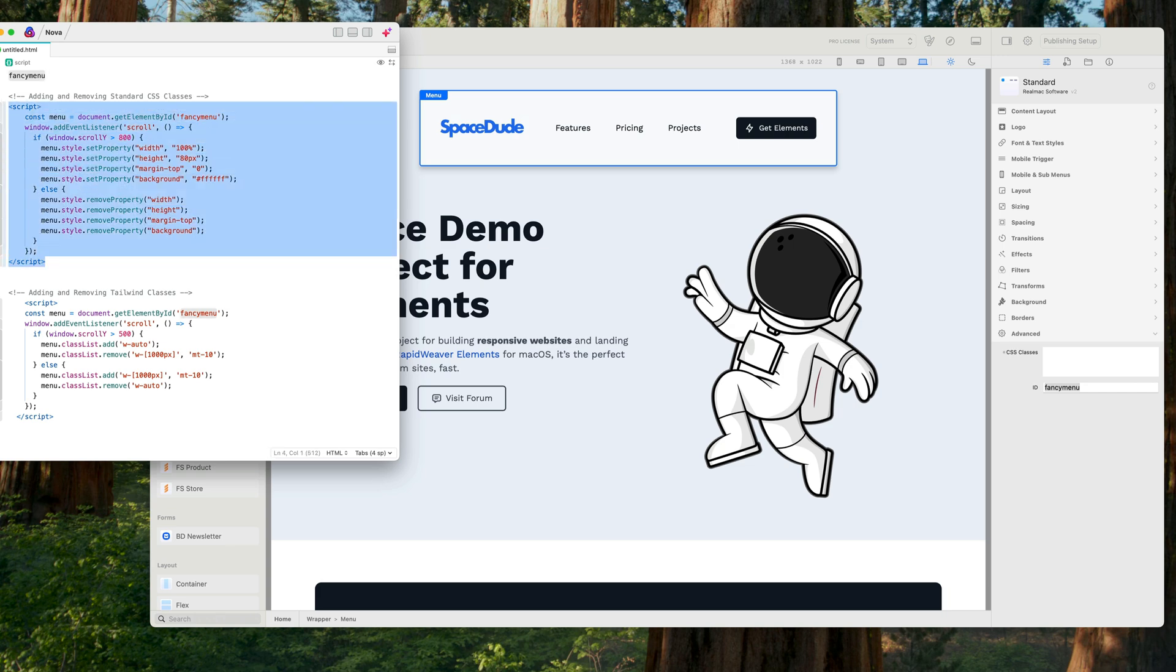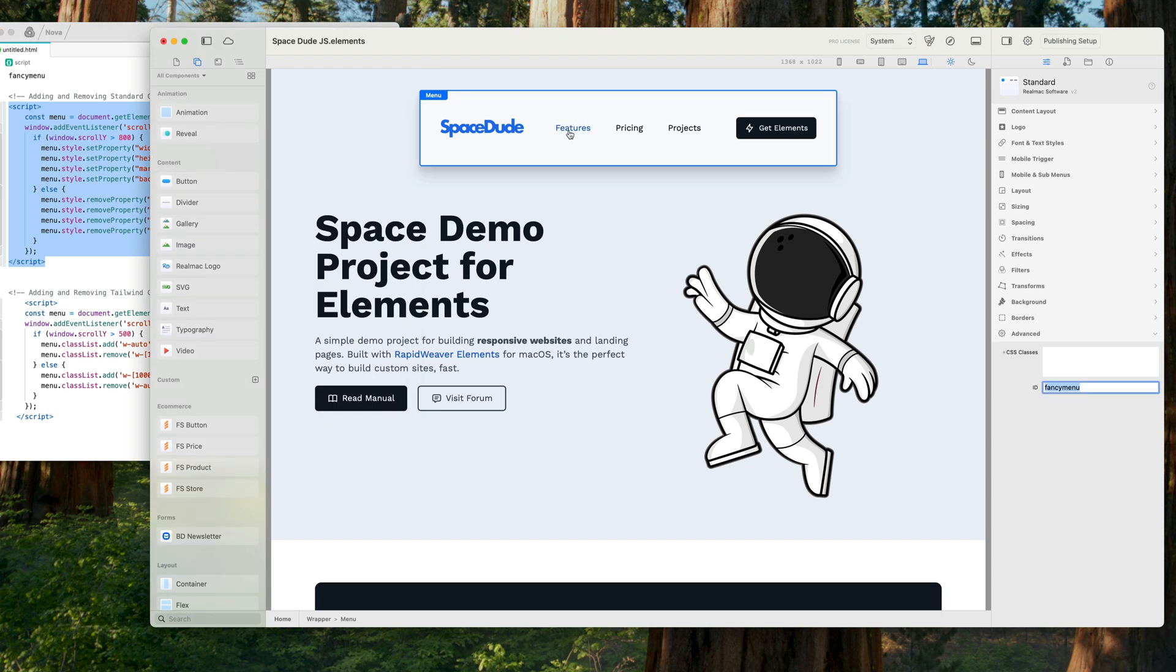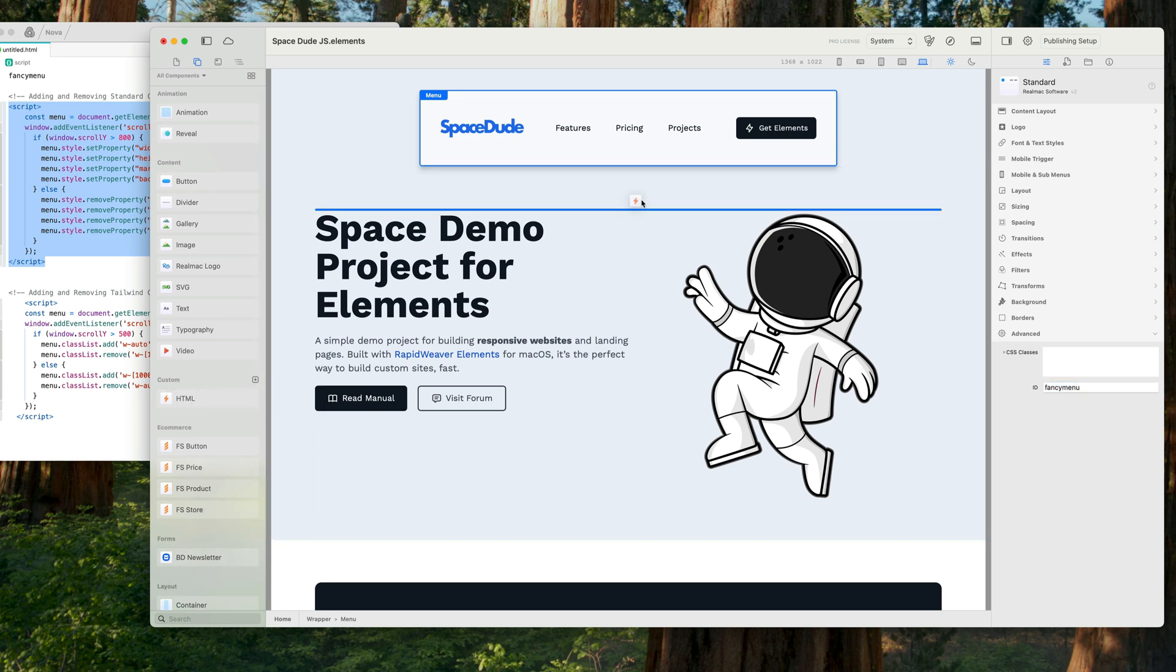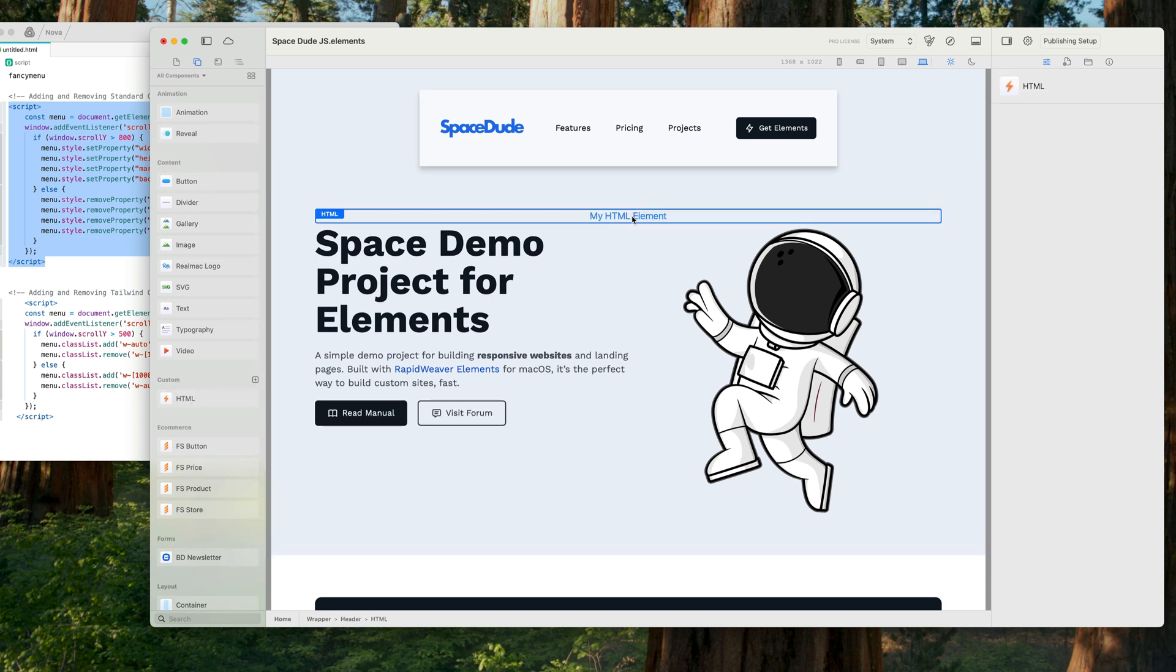So let's copy this script and we need to put this in our page, and the quickest way to do this is with a little custom component. So I've just created an HTML component, I'm going to drop this in here, and you can see there my HTML element.